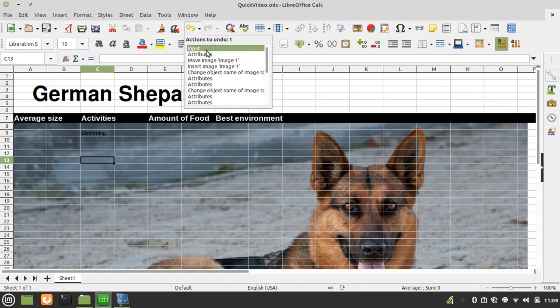If I click on this Attributes, it's going to pull the image back to the foreground, but it's also going to delete this information in this cell underneath Activities. So everything I've done after I sent the image to the background will be erased, so that's a problem right now.